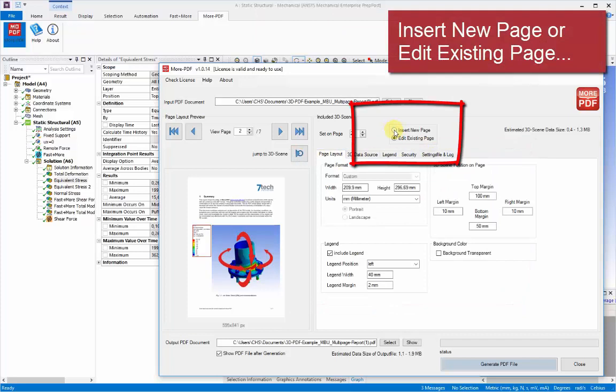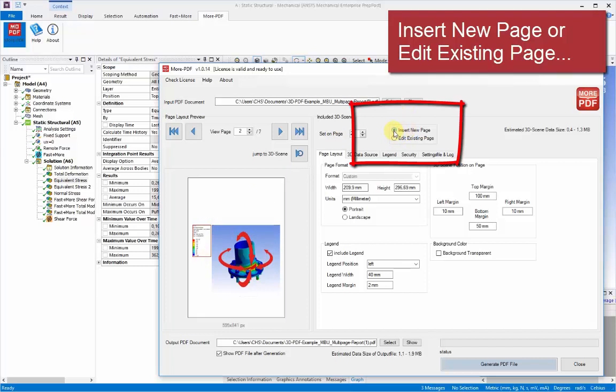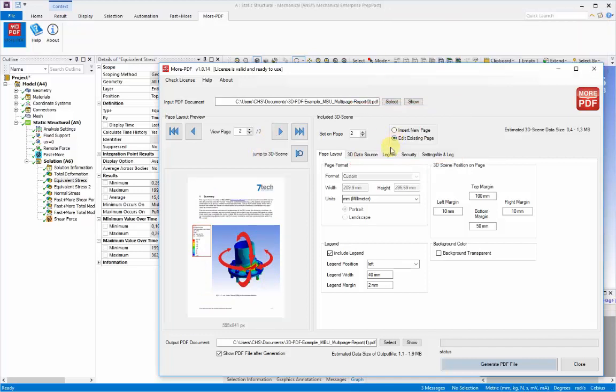Also you can always switch between creating a completely new page within the report or adding to an existing page. If you're inserting a new page, this will insert a page in between other pages within the report, essentially appending the content. But of course in our case we've already described the layout, so we'll leave this on editing existing page.